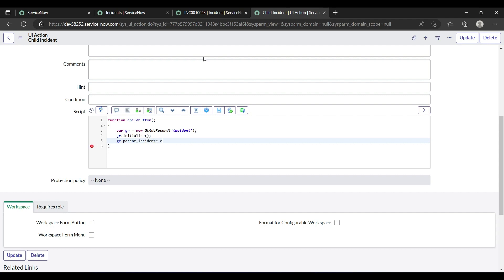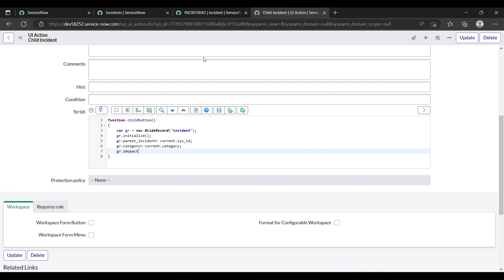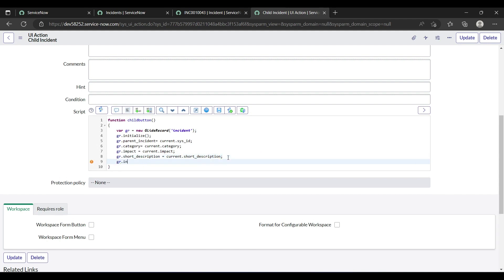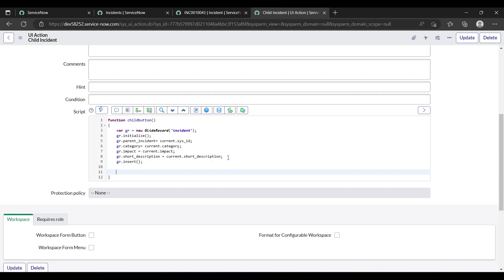Set gr.parent_incident equals current.sys_id. Then set category: gr.category equals current.category. Set gr.impact equals current.impact. Set gr.short_description equals current.short_description. You can copy whatever fields you want — as of now I'm just copying these fields. Then call gr.insert() to insert the record.